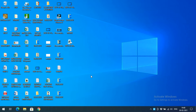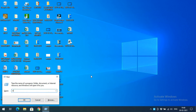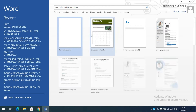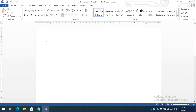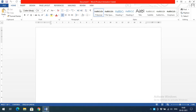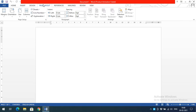Hello friends, welcome back to our channel. In today's session we will discuss the Page Layout option in Windows Word. First, we will open Windows Word — just go to Run, type 'winword', and press Enter. The Windows Word application will open, so just go with the blank document.